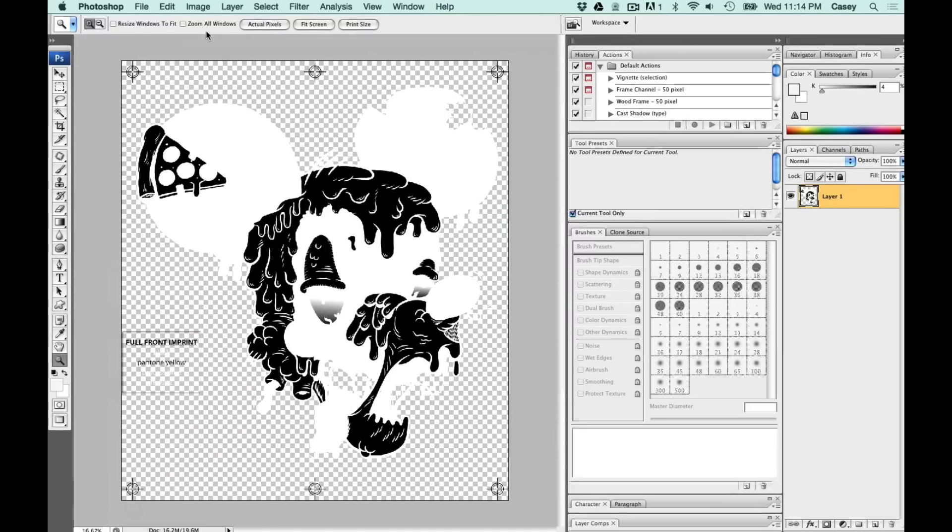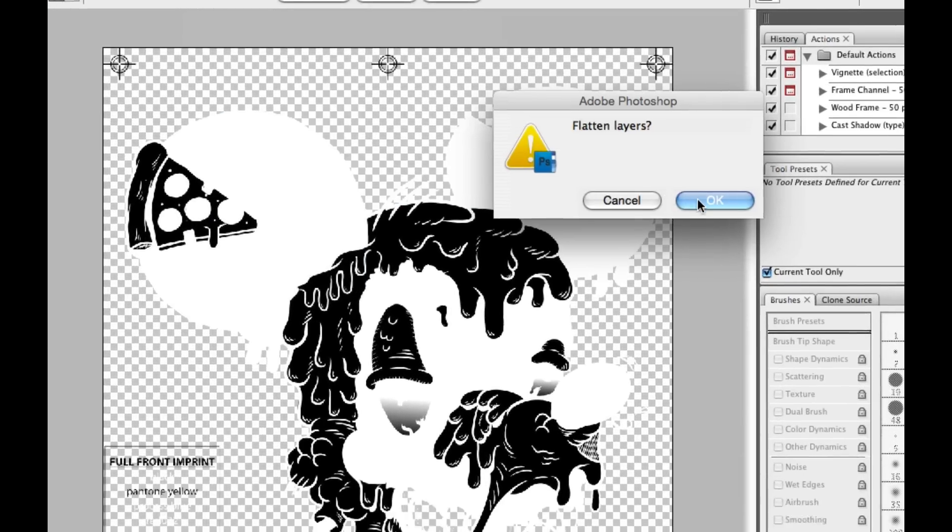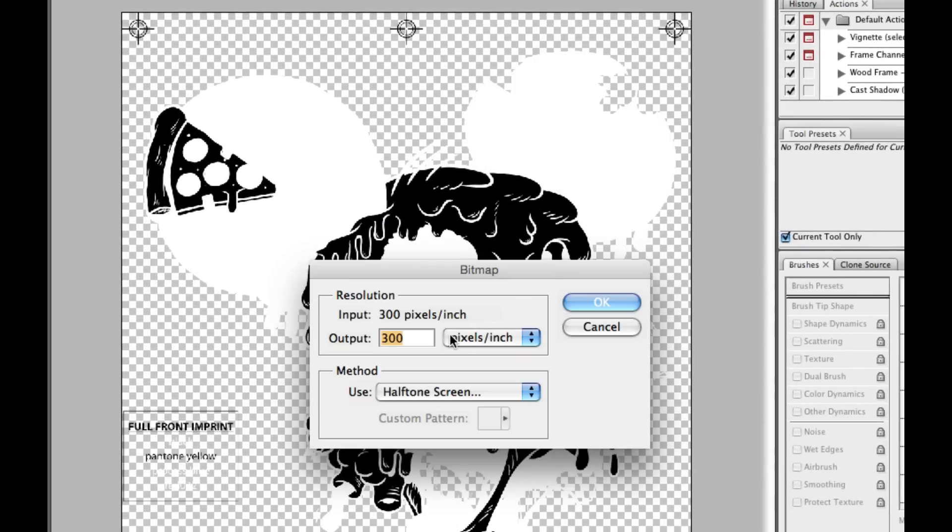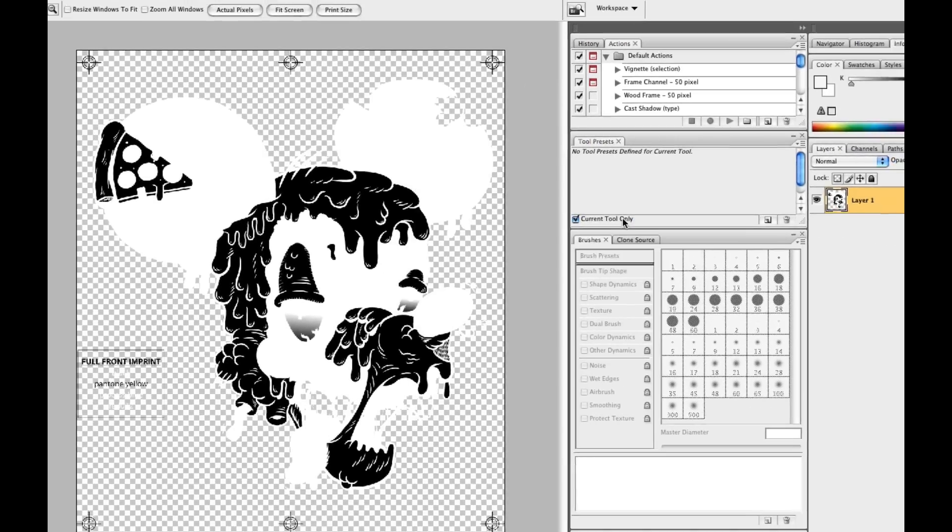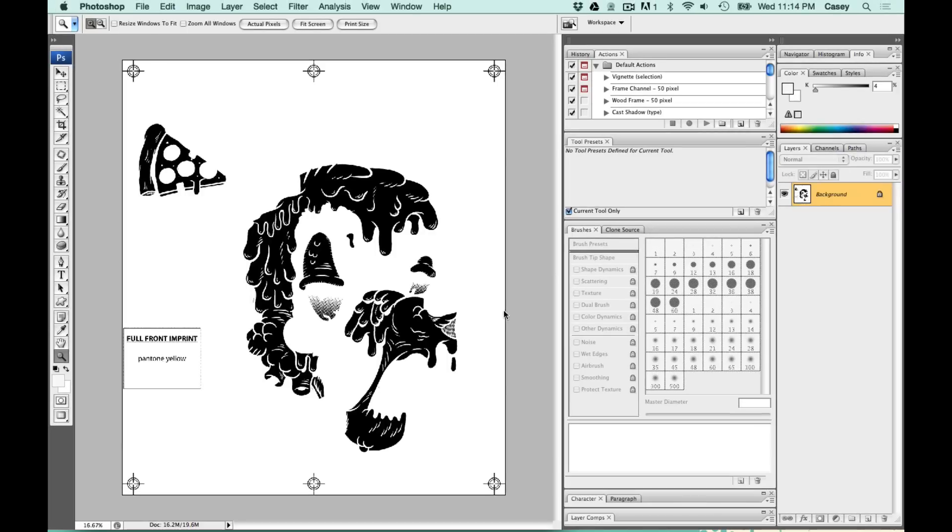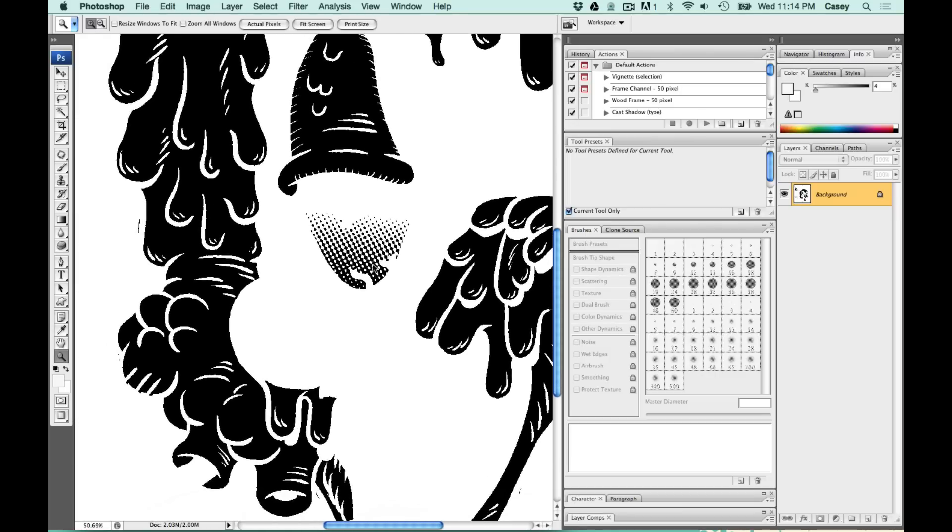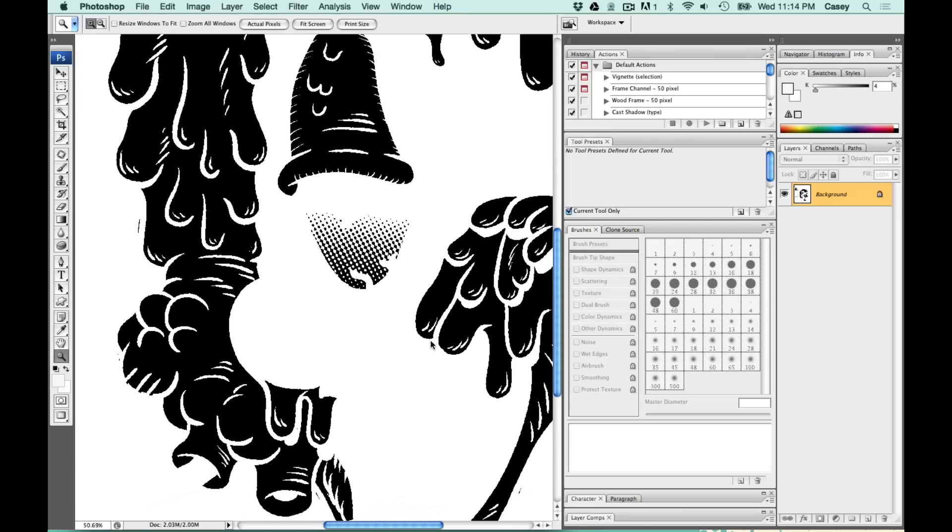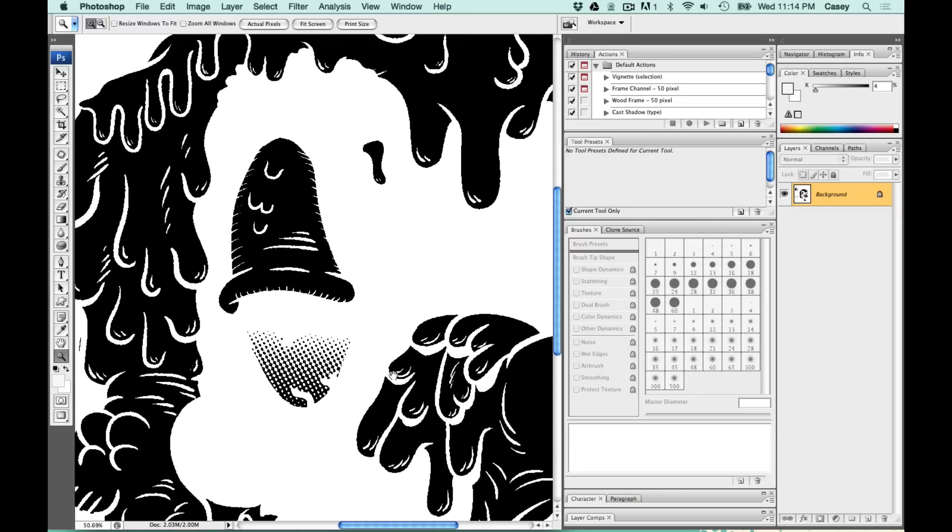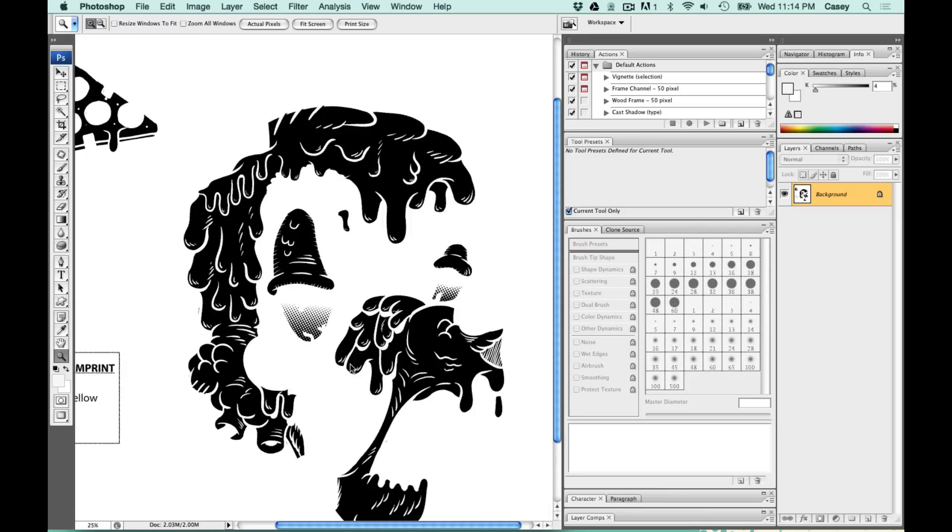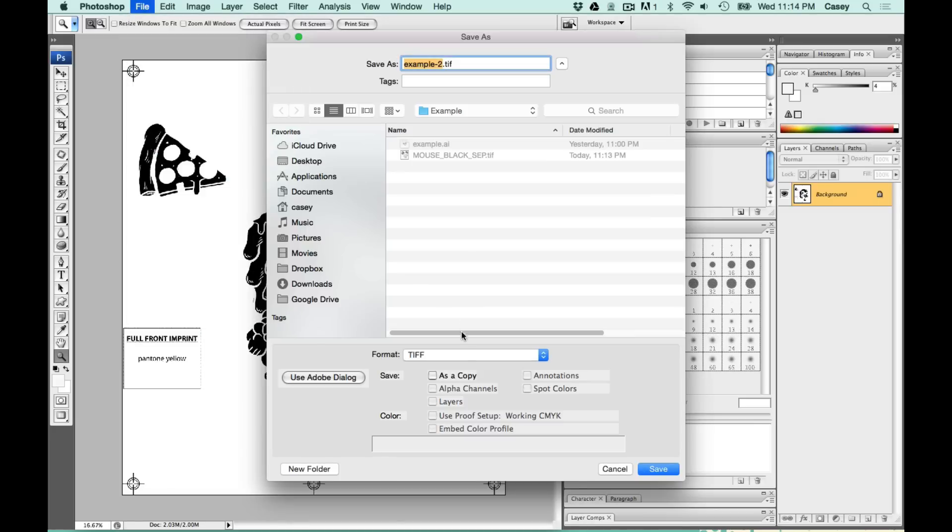Go up to image mode, bitmap again. Make sure output and input are the same. This time I'm going to change the frequency to 20. Usually this number would be about 40 to 60, but I want really big halftones for this job. So I'm doing a low number with 20. This is a special case on this one. I want large halftone dots like a comic book. Now I'll save this color as a TIFF.